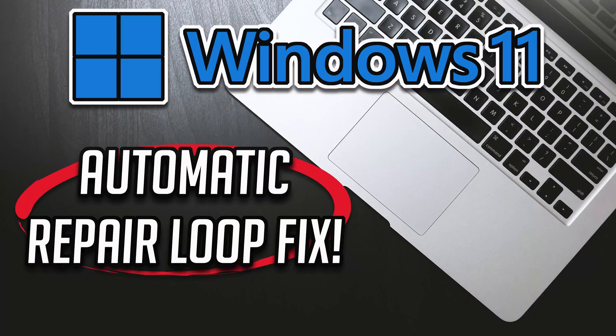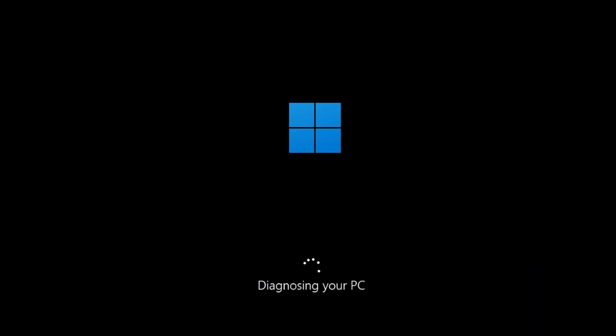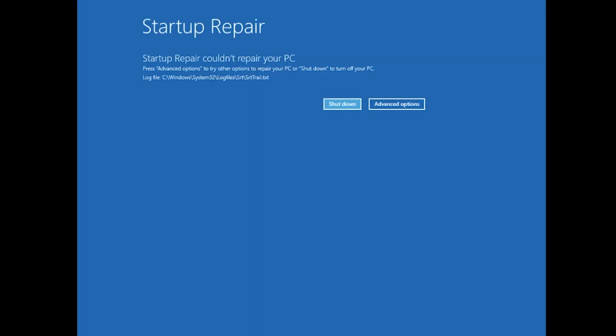How to fix automatic repair loop and startup problems in Windows 11. First, start your PC and press the power button while it tries to load Windows to force it to shut down. Do this three times in a row to get the automatic repair screen.